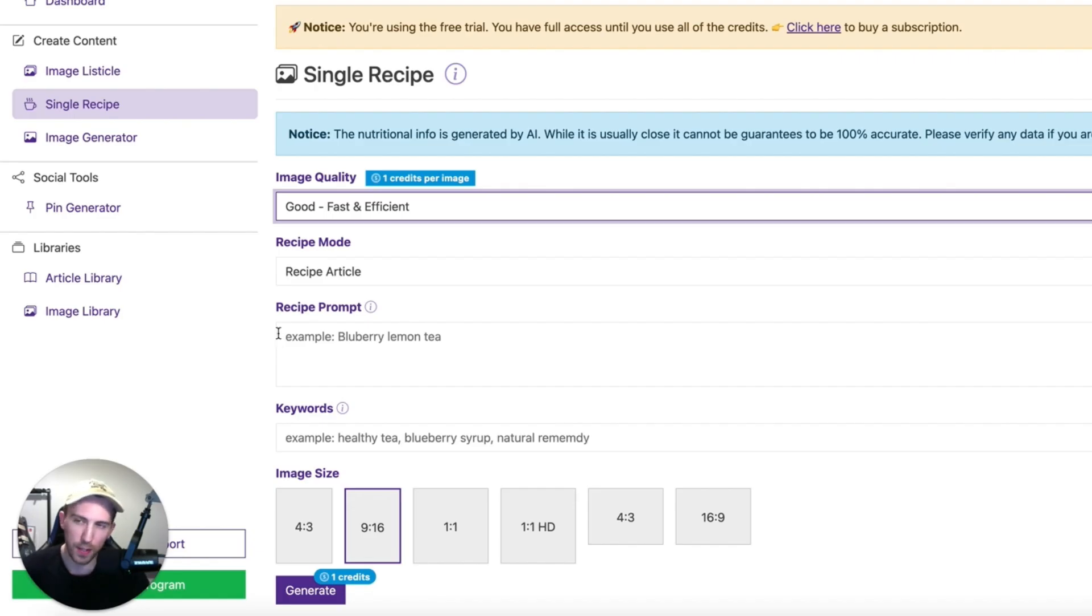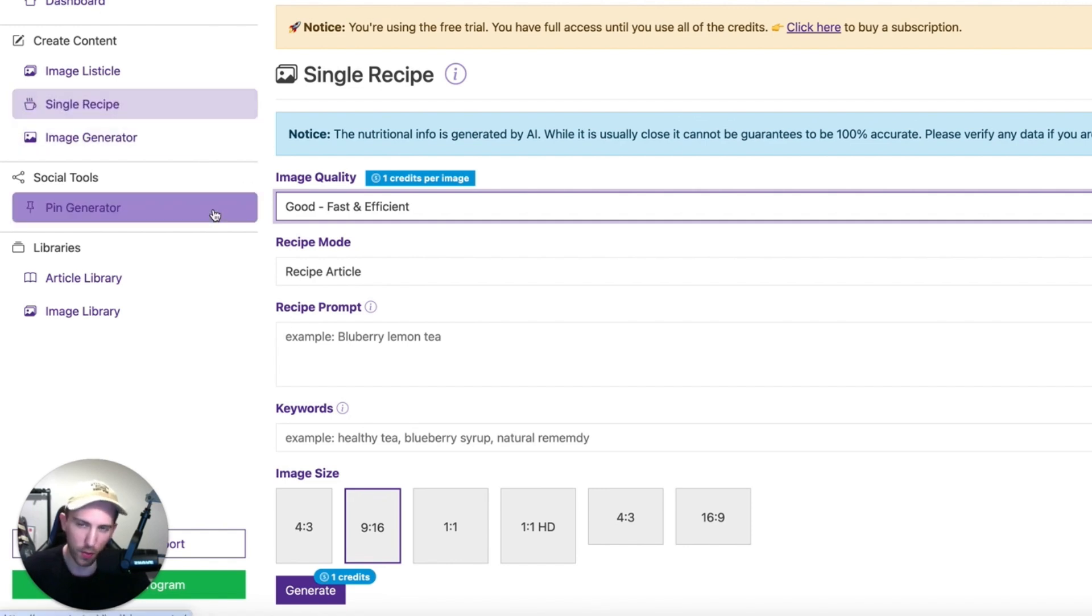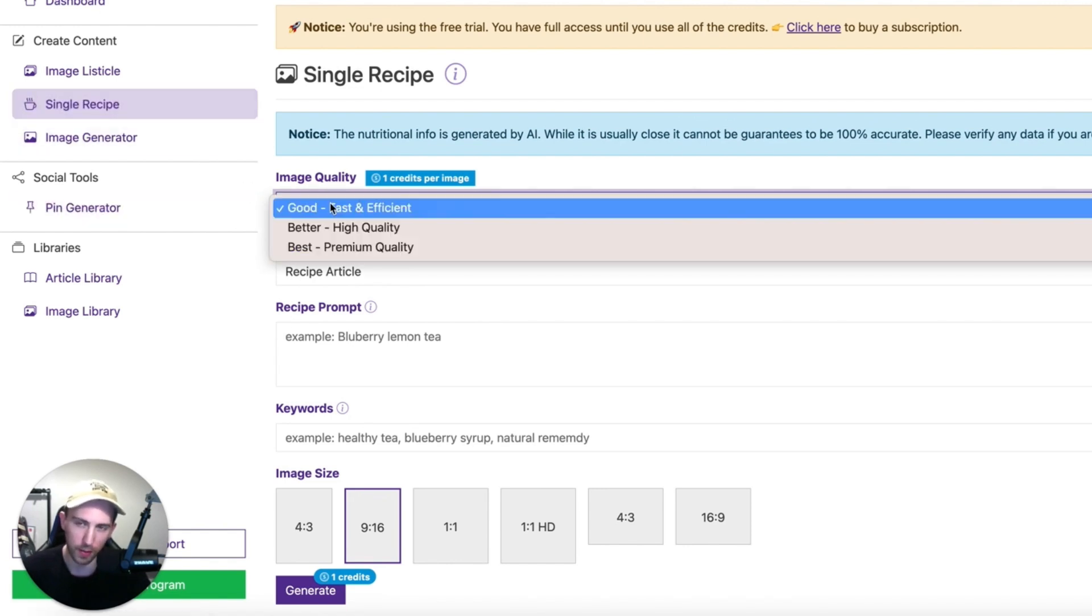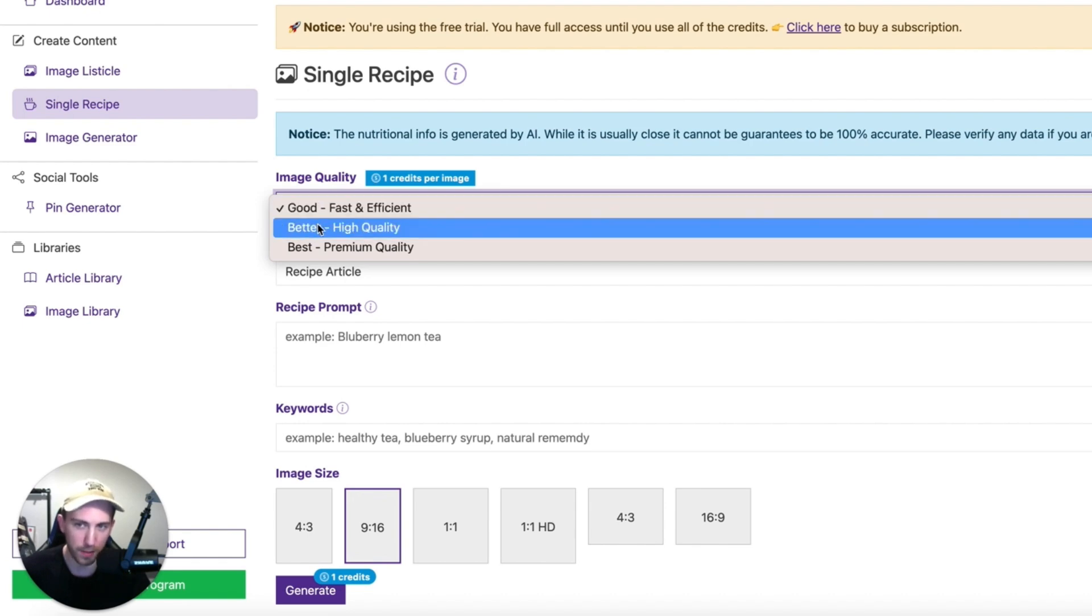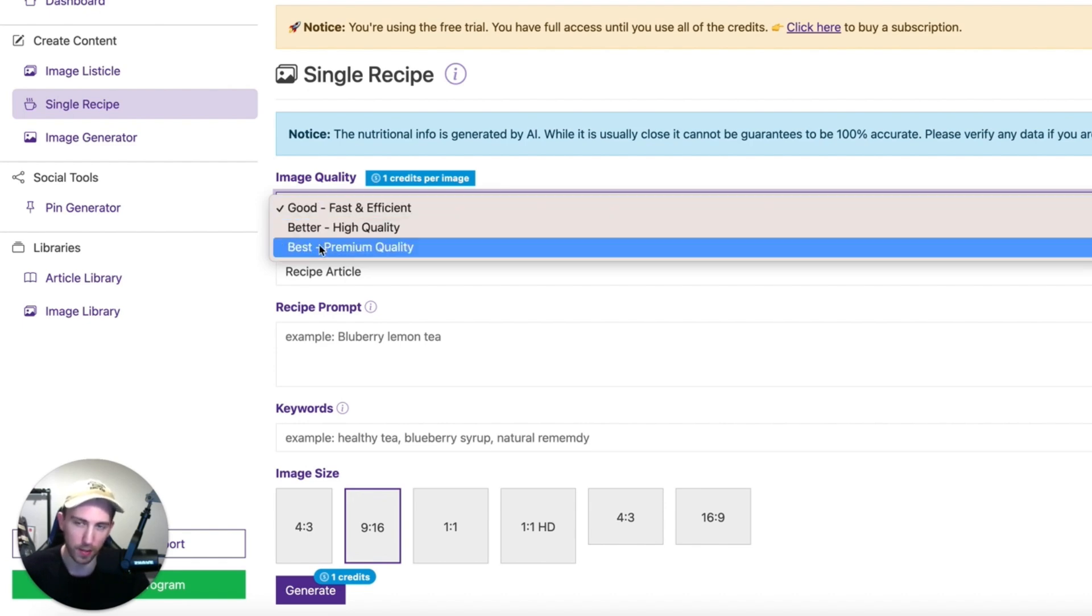So this is the interface that you will see when you click on single recipe. It's all very easy. You have to choose the image quality and there are three types of images that you can choose. There is good image, better image and the best image.